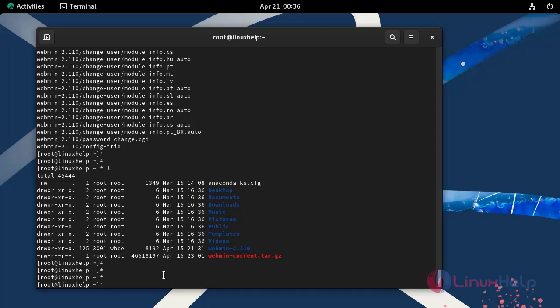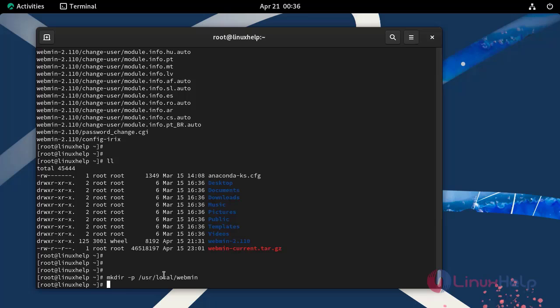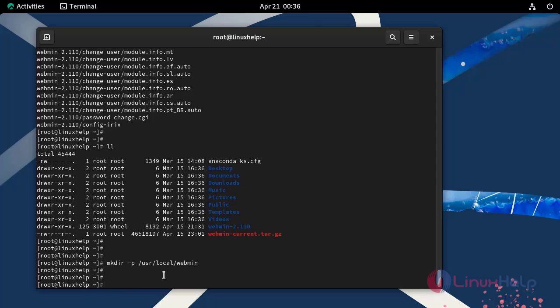Next create a new directory for Webmin by using the following command.